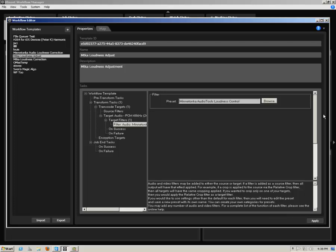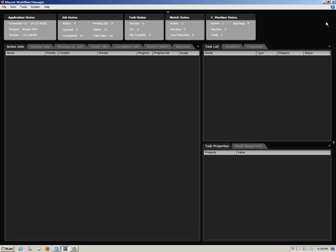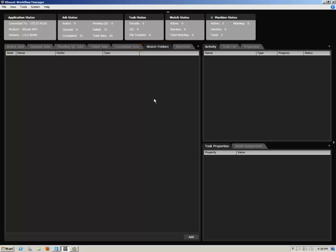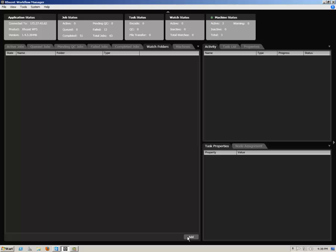You can now close the workflow editor. Now that you've created a workflow, click on the Watch Folders tab, then click on Add at the base of the Workflow Manager.